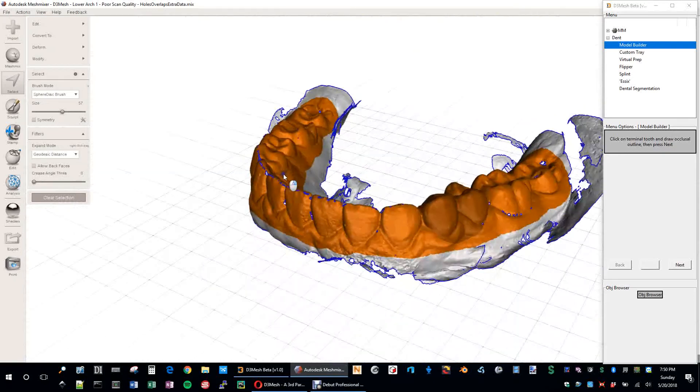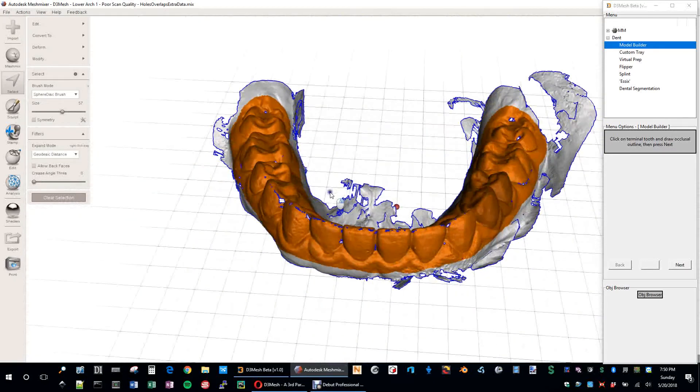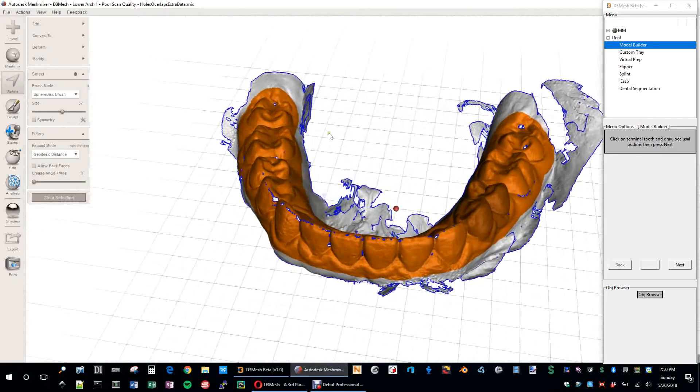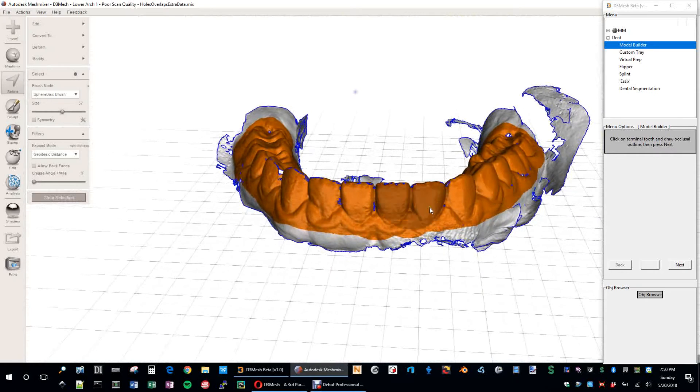I'm just kind of selecting what I want, any of the information that I'd like in the model. So essentially, the teeth are roughly selected. That's all we're really looking for. I'm going to go ahead and hit Next.